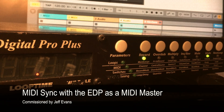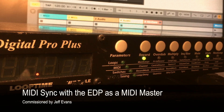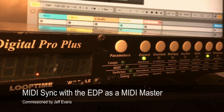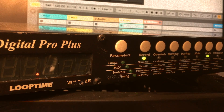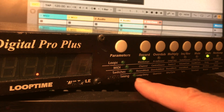Hi, this is Andre. This video is going to talk about using the Echoplex Digital Pro as a MIDI clock master and having other instruments controlled by it. Thank you very much to Jeff Evans for suggesting and commissioning this particular video through Patreon. There are a couple of specific parameters we're going to be talking about a lot in this video, so let's take a look at those.